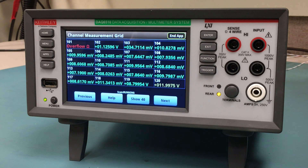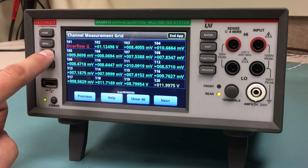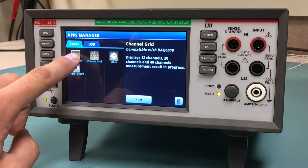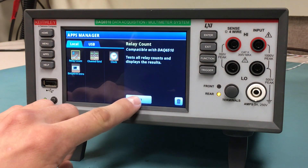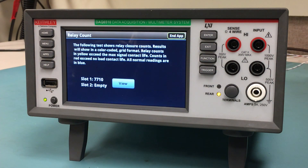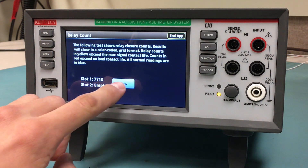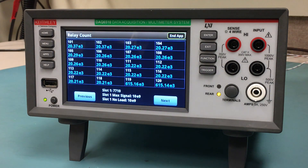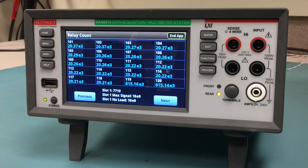If we believed this overflow to be the result of a faulty relay on the card, we could switch over to the Relay Count app by pressing the Apps key and running the Relay Count app. Press View to see the Relay Closure Counts. As you can see, all of the Relay Closure Counts are displayed in blue, meaning they're all within spec.